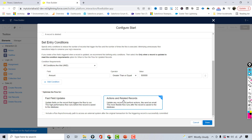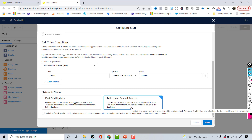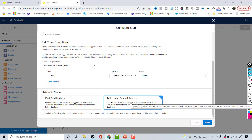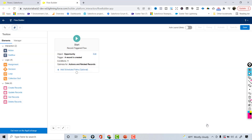Now for the optimization option — in this case we are not making any change to the existing opportunity record. We are creating a chatter post and a task related to the opportunity. So I'll choose the second option, 'Actions and Related Records,' because it is more flexible and the flow runs after the record is saved to the database.